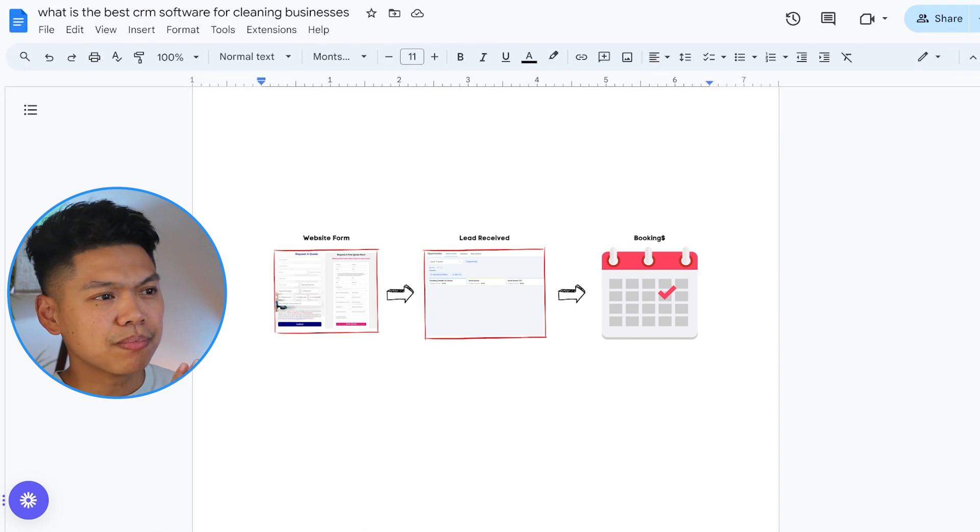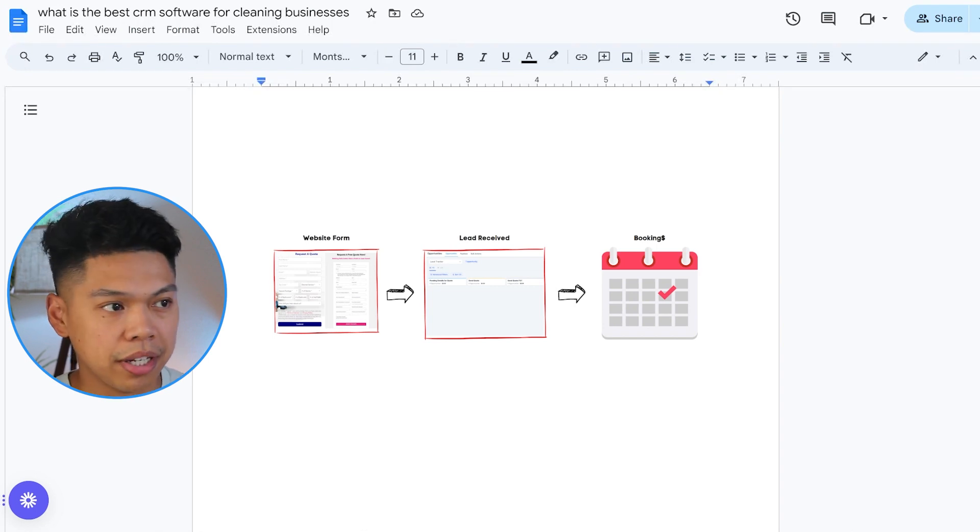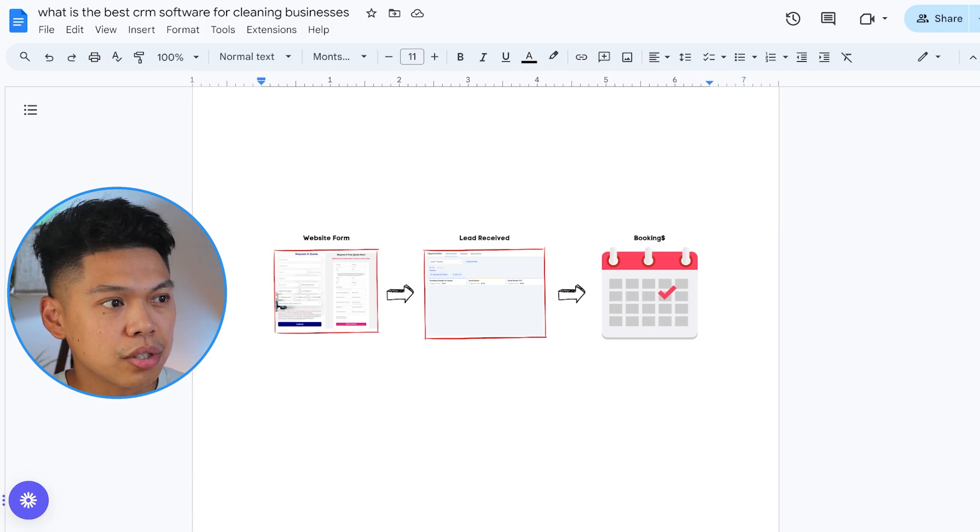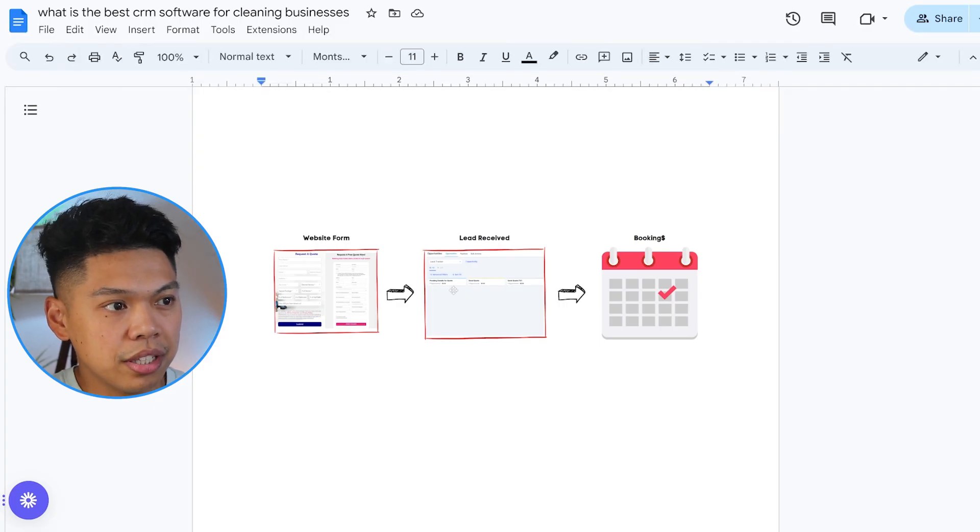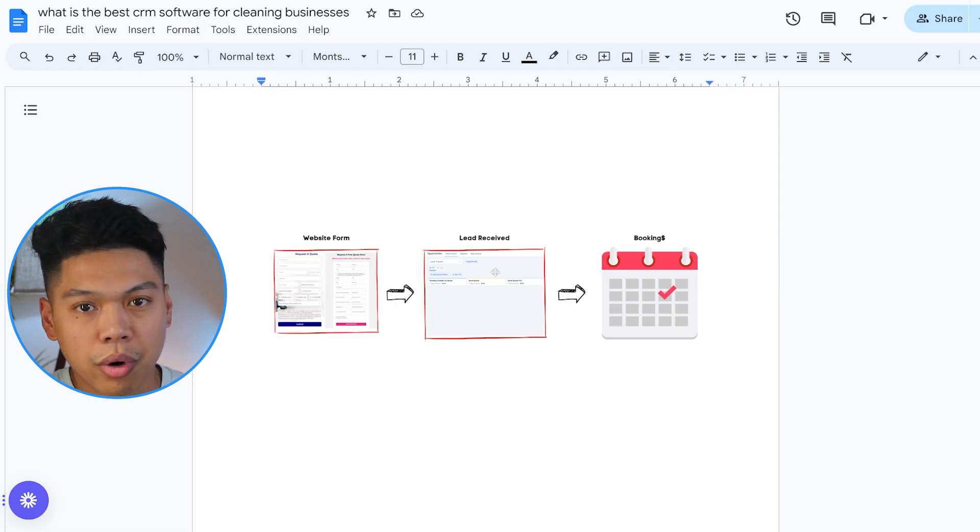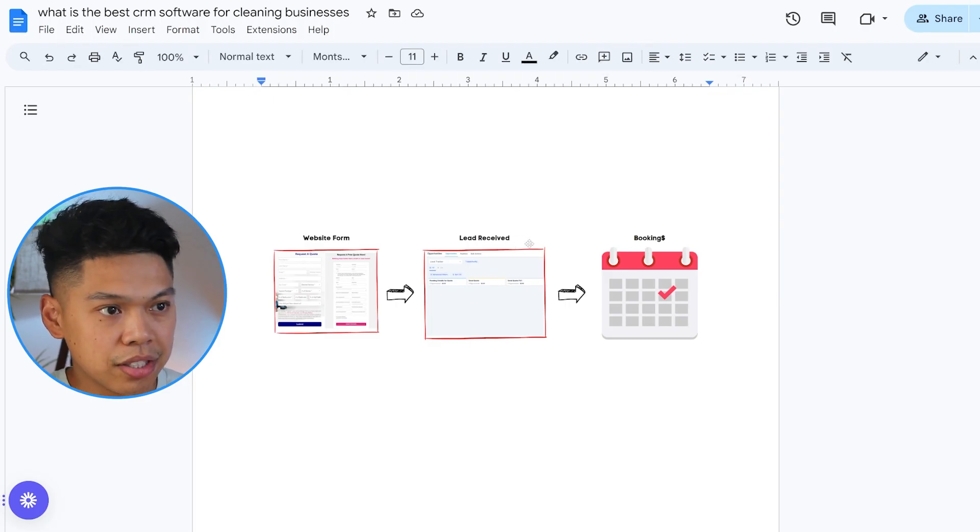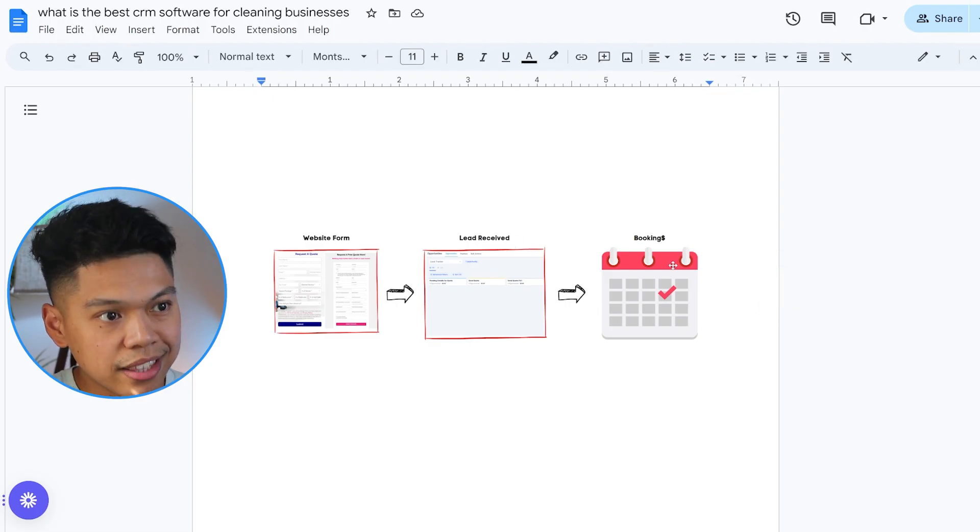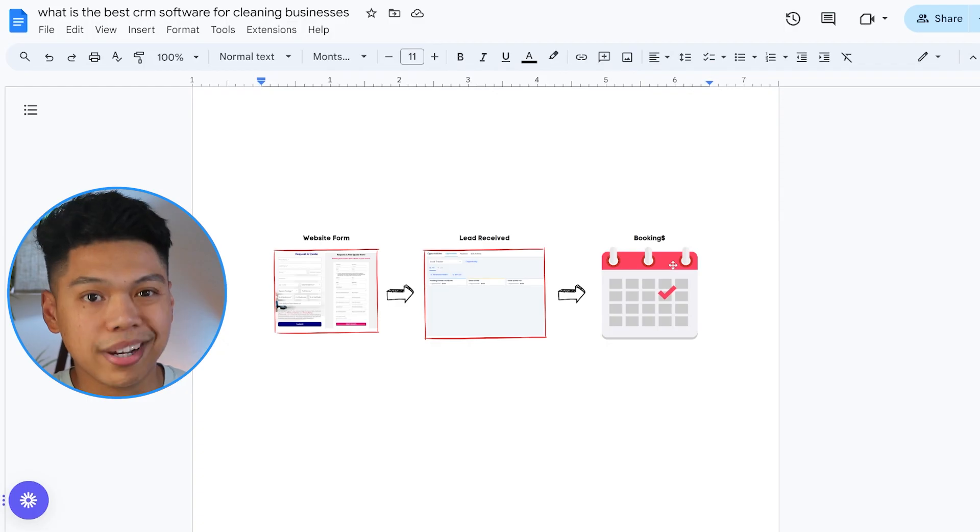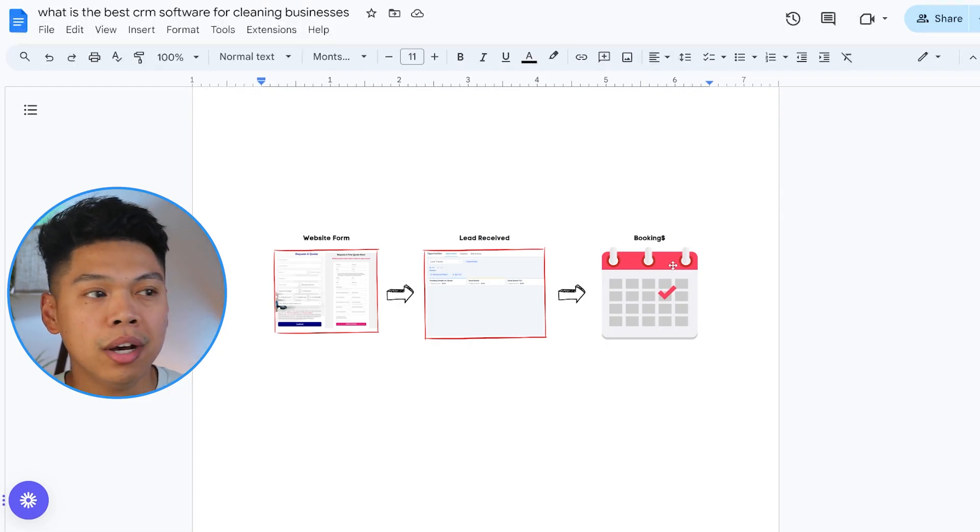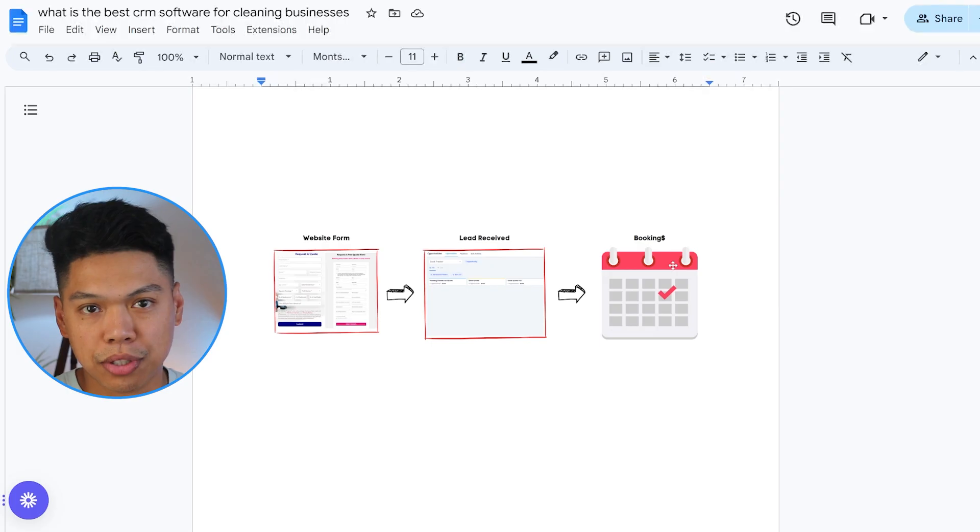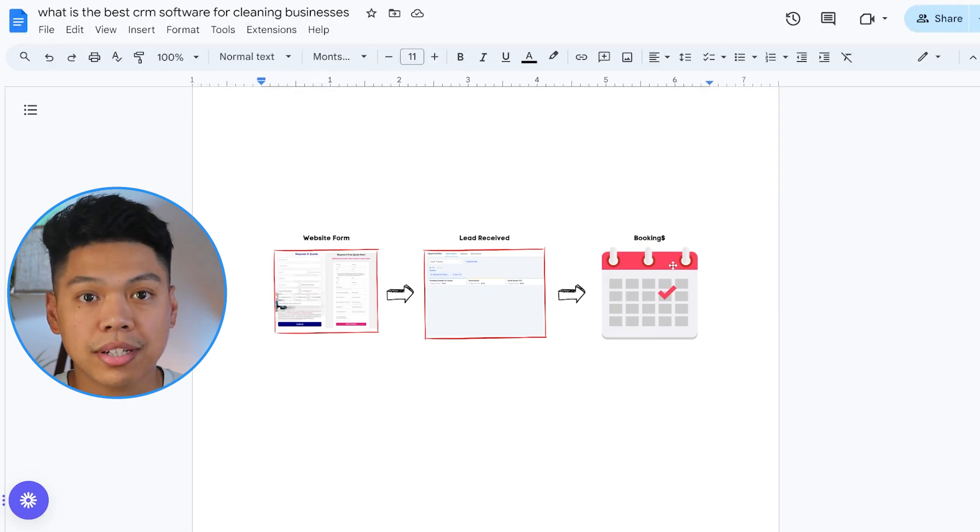We have different types of cleaning businesses that we're helping from low multiple five figures to mid five figures a month to almost six figures, plus businesses doing over half a mil a year. Here on the left side is the website form and then you'll see the leads received, which is where we're using Go High Level and the CRM software to get them to book a clean on their calendar.